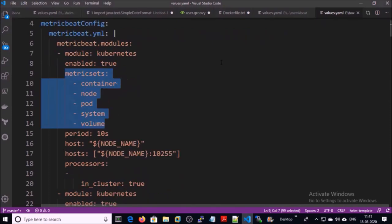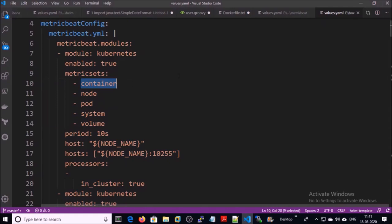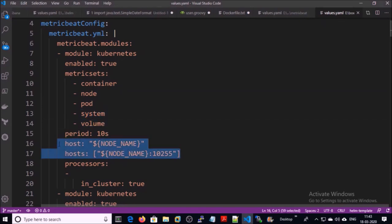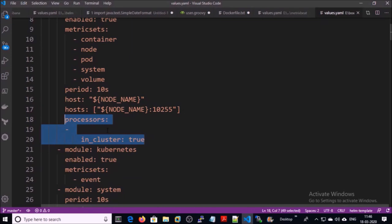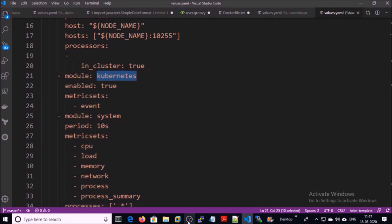In this demonstration I am using the Kubernetes module. The metric sets I am going to collect are information about the container, node, pod, system, and volume. The Kubernetes module uses the kubelet to connect and collect the metric set data on each node in a cluster by using port number 10255. We are using the processor to enable the cluster-level metrics, continuing with the kubelet module, and this time we are using the event metric set.